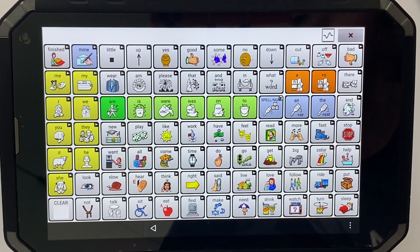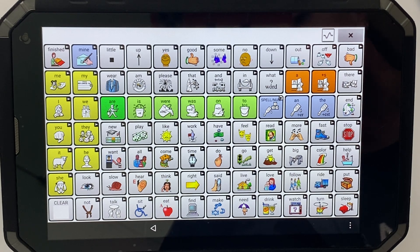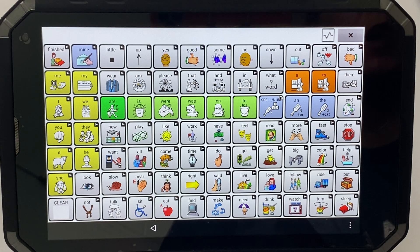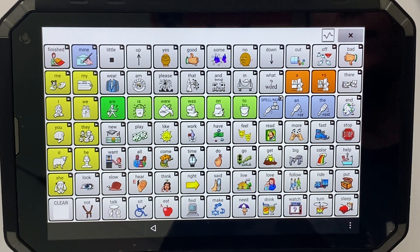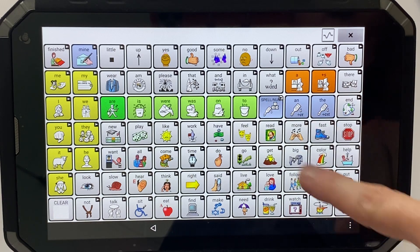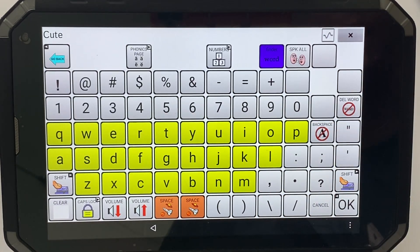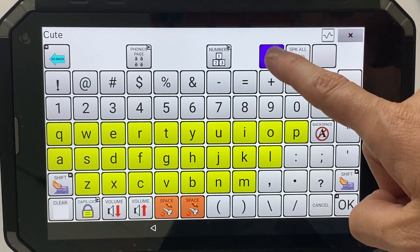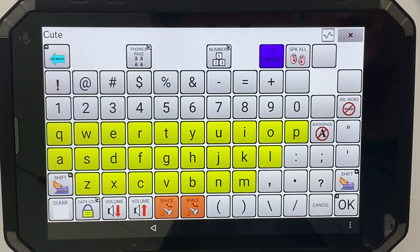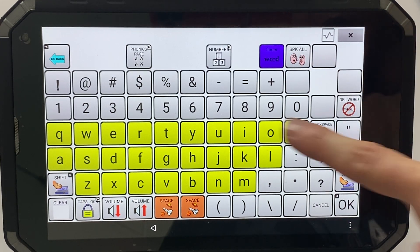Here is how you add a new adjective into the LAMP vocabulary on your rugged device. A frequently added word is the word 'cute.' The first step is to go into the word finder and double check that the word is not already in the vocabulary — and you can see nothing's coming up, no pathway, so that word is not in there.